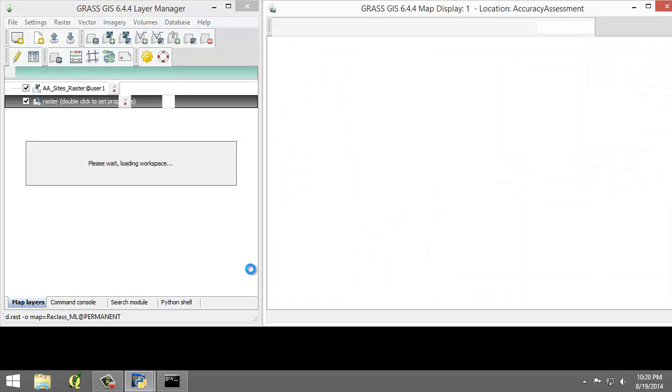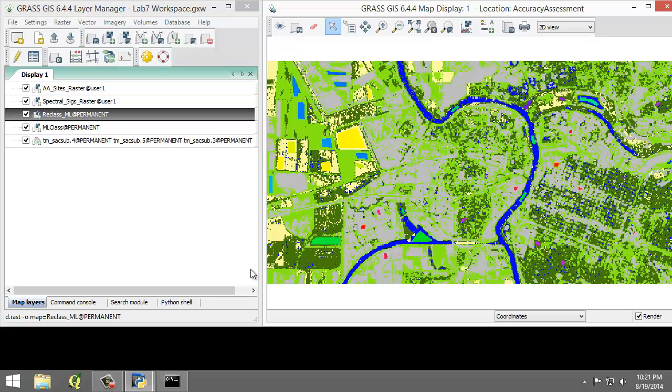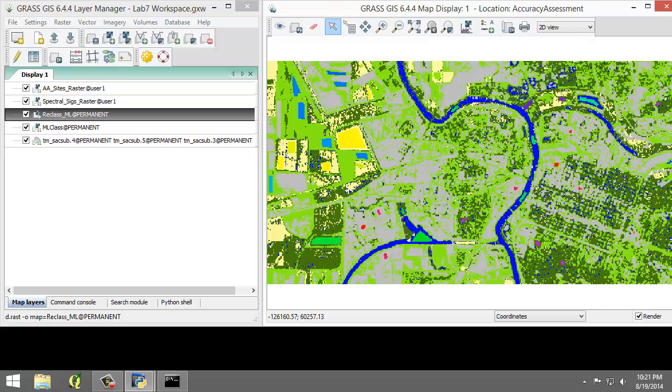A GRASS workspace is a file that stores loaded map layers and display options. A GRASS GIS workspace has been created for you that contains a small subset of the Landsat TM image, displayed as an RGB using bands 4, 5, and 3, respectively, as well as a classified image, which is ML class, and a reclassified image, which is reclass ML.